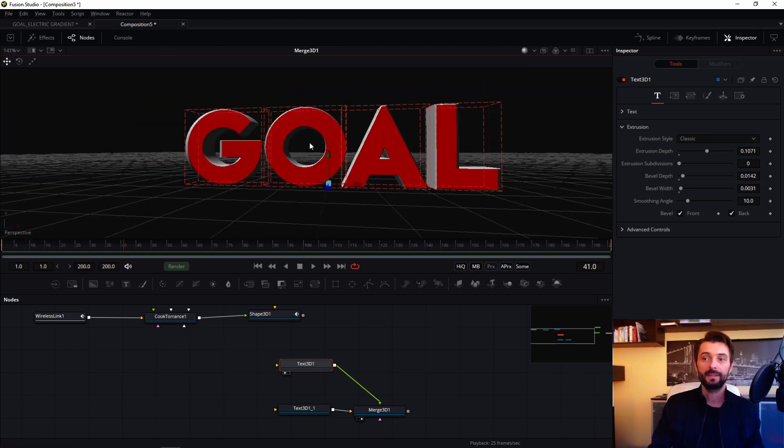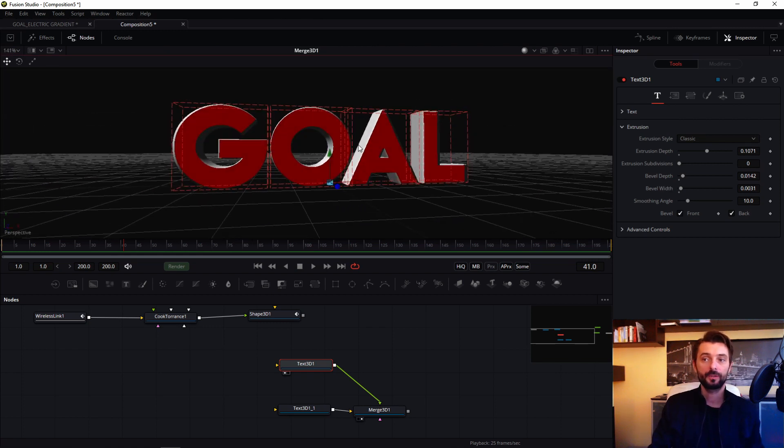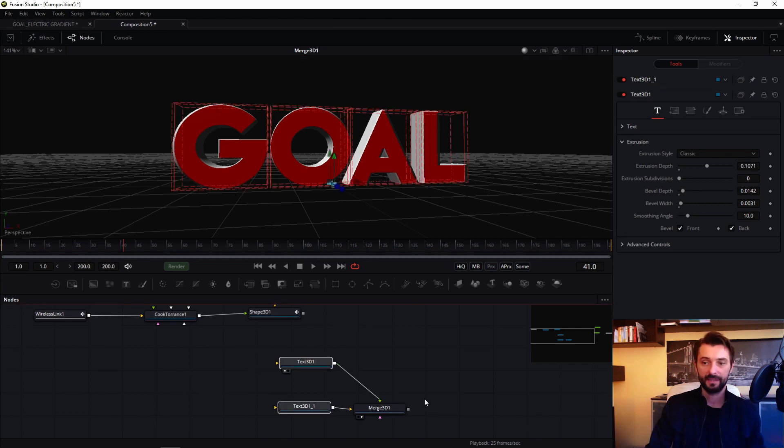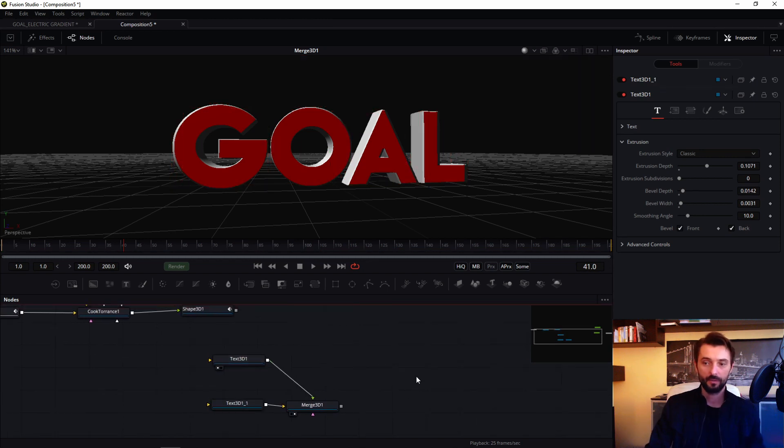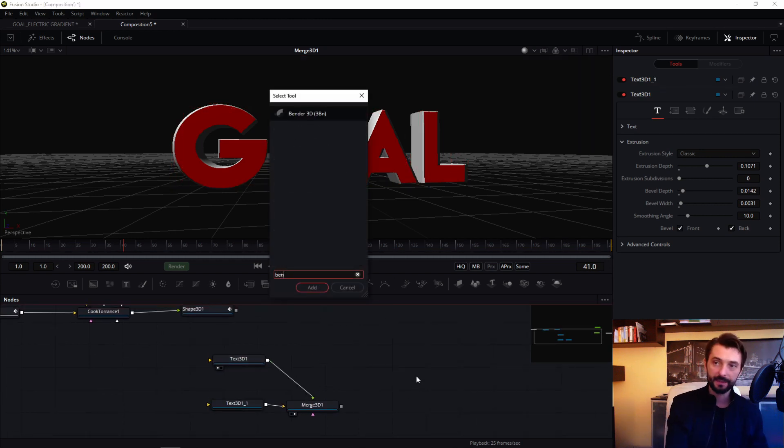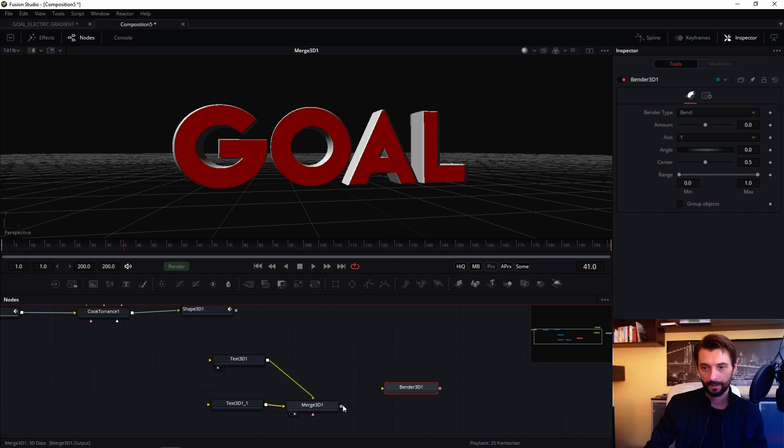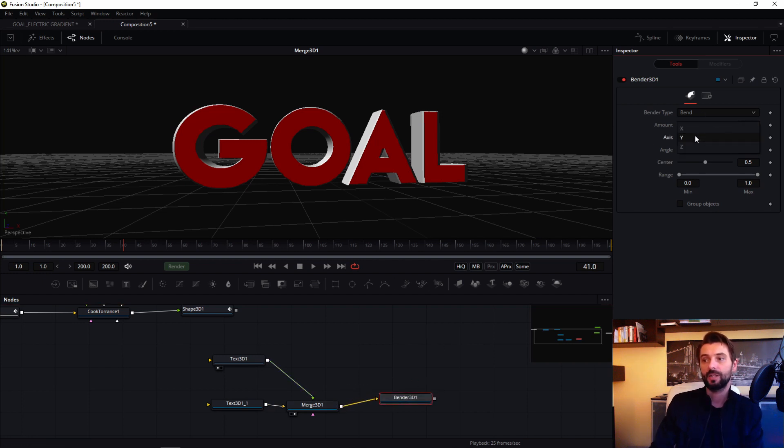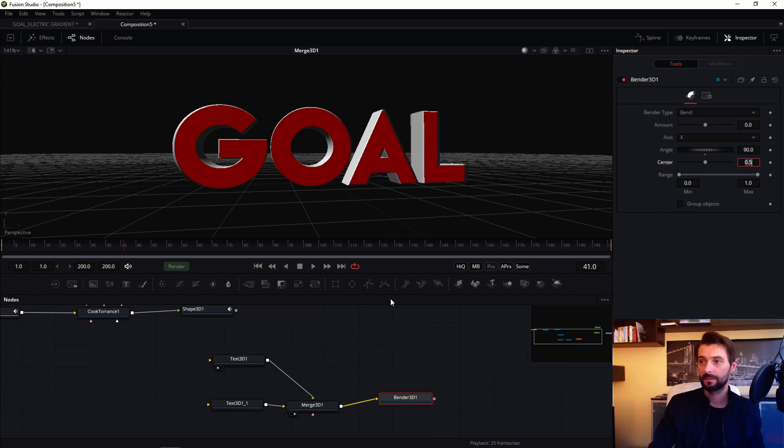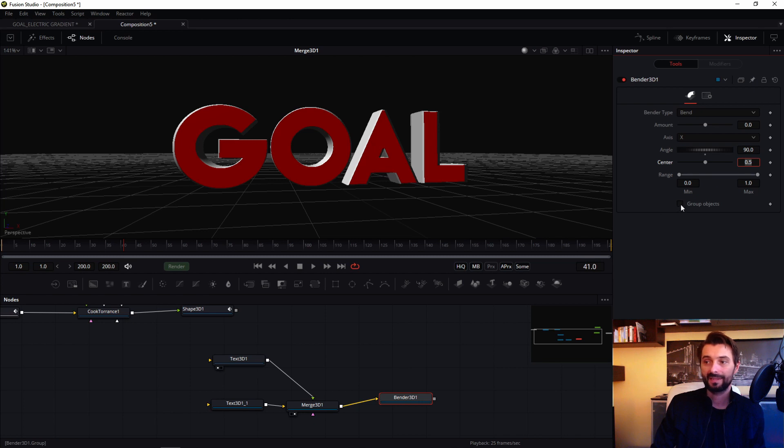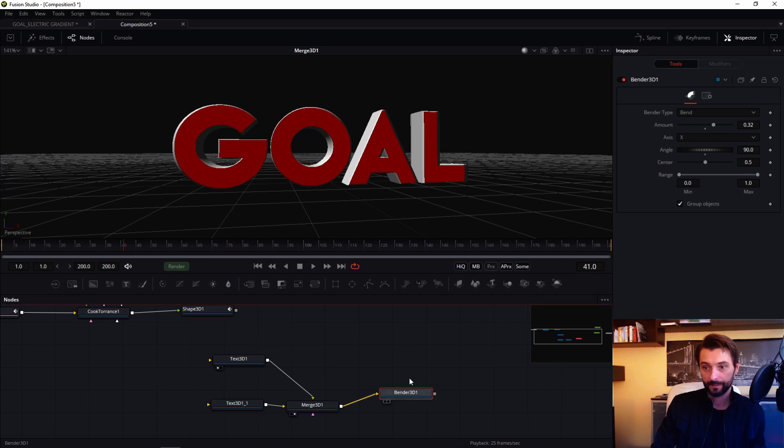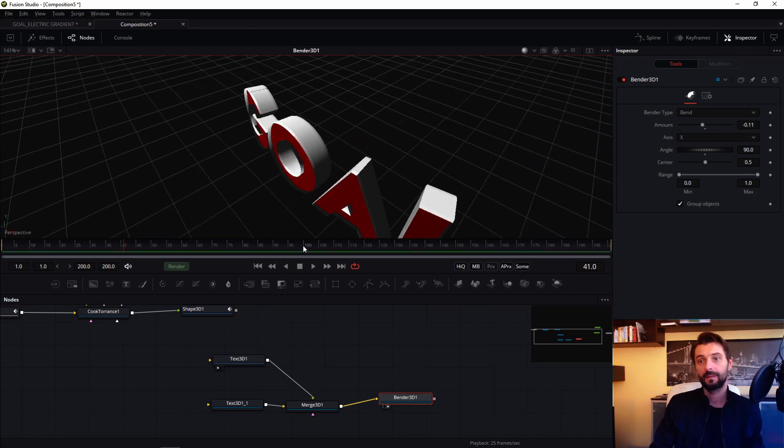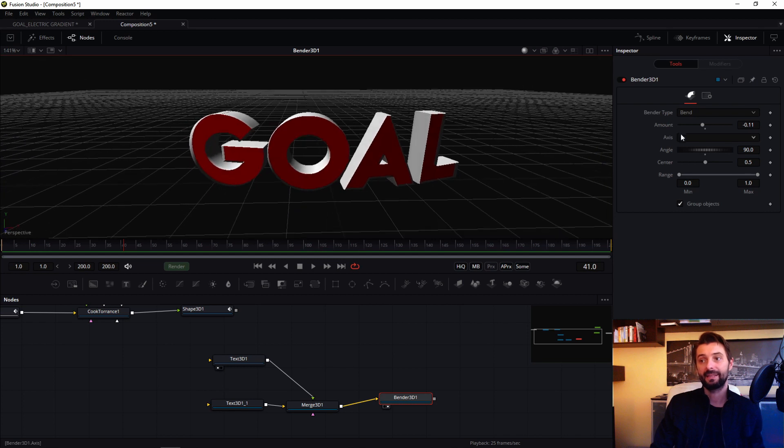And in my project of course I bend this structure, this little structure. So we add bender. And what is important, in bender you must change axis to X, angle to 90, and what is important you must select group object. Now we have this bent text.